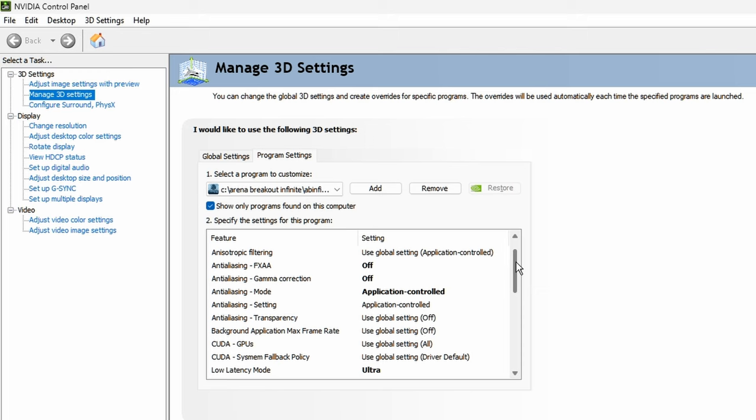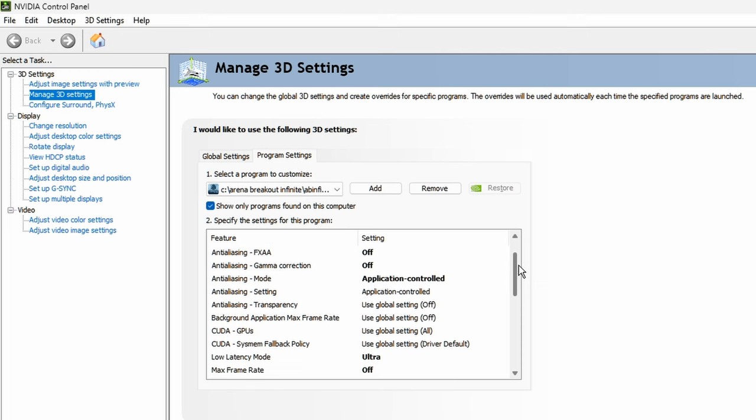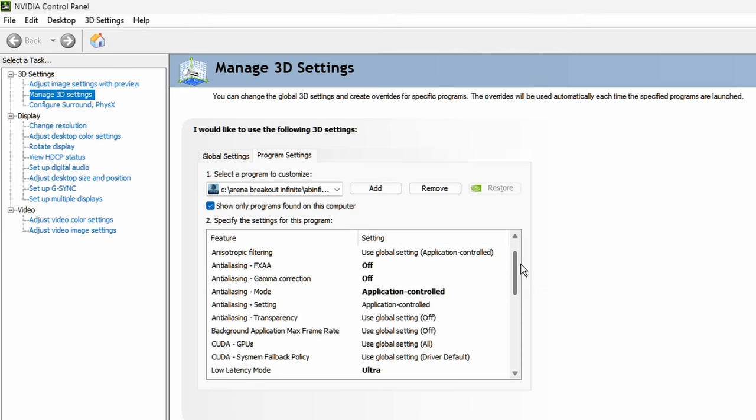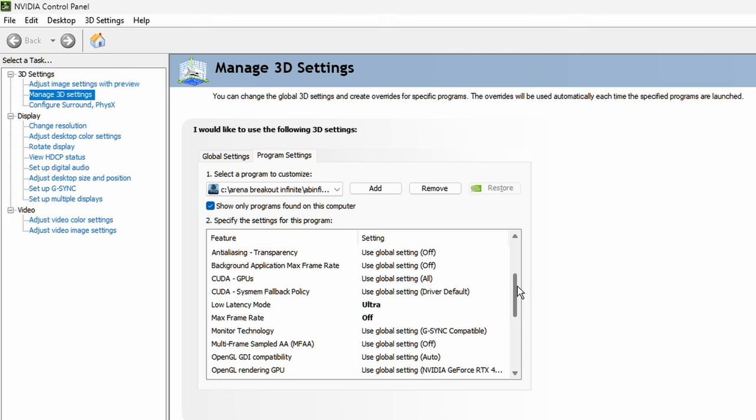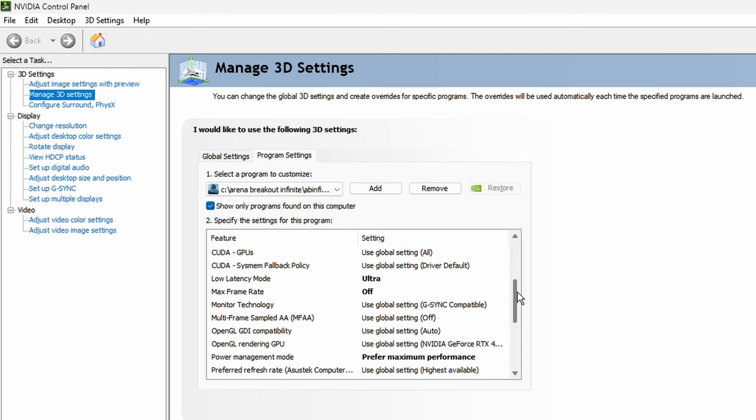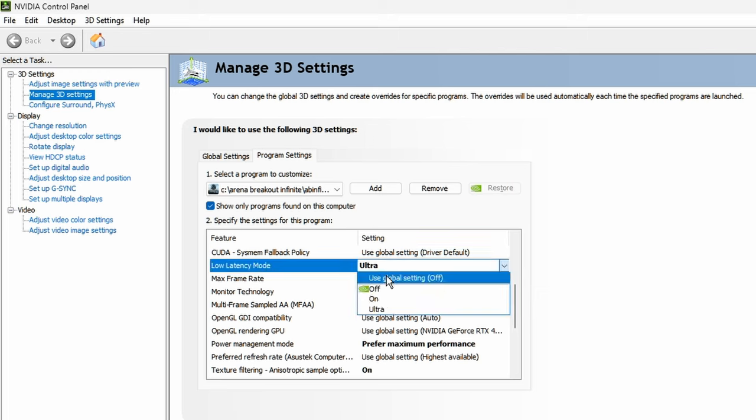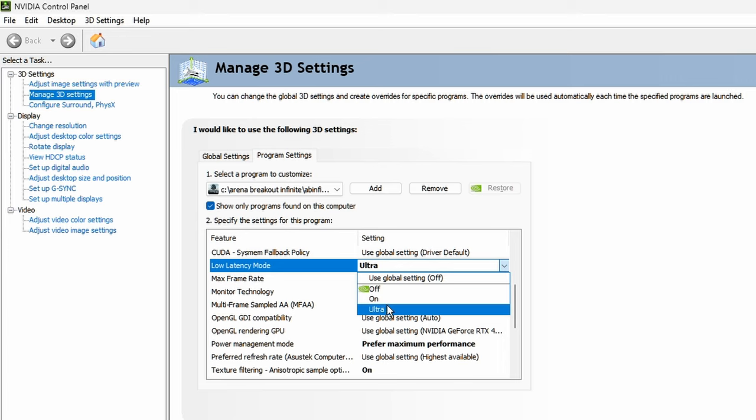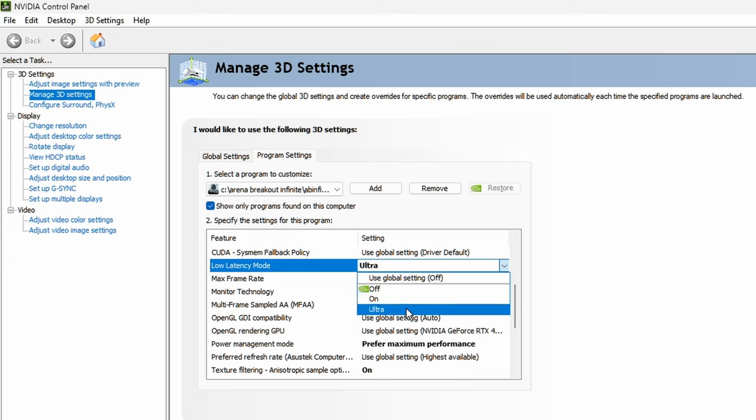Then I'll go over the important stuff. Low latency mode right here, use on or ultra, but be careful with this. If you notice a lot more stuttering for whatever reason, turn it off. But for most games, I use on or ultra. Ultra has been working fine for this game.